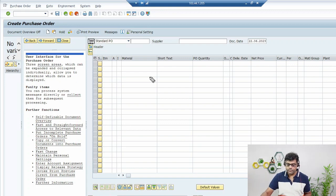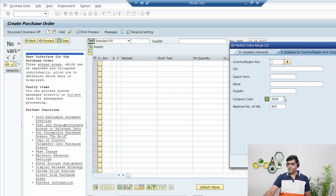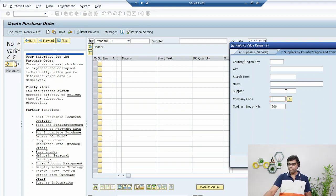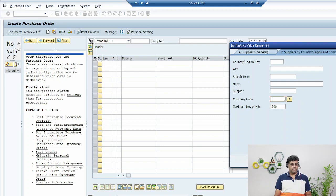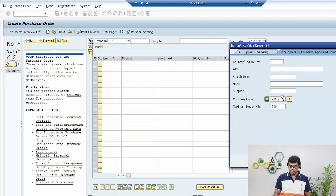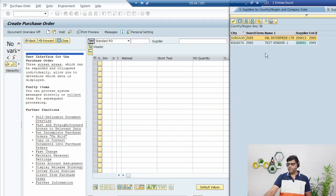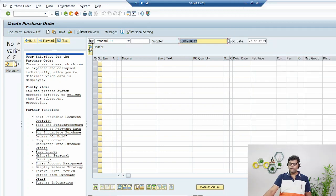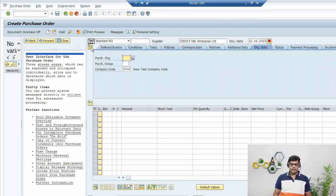We are going to select the supplier we created in video number three. To search for the supplier, you can directly enter the supplier number if you remember it, or you can enter the company code and all vendors or suppliers in that company code will appear for selection. We also added a search term at that time which can be used. I'll add the company code and execute — two vendors appear. We'll use the one created in video number three.